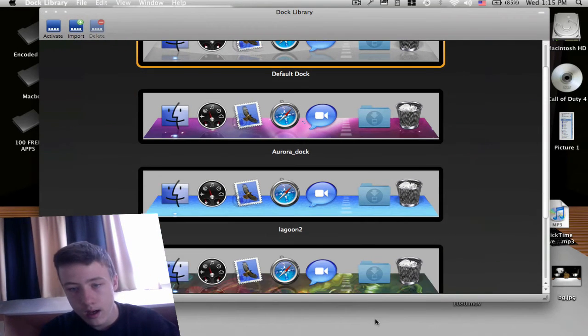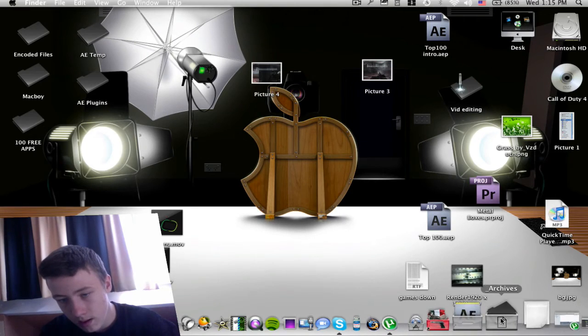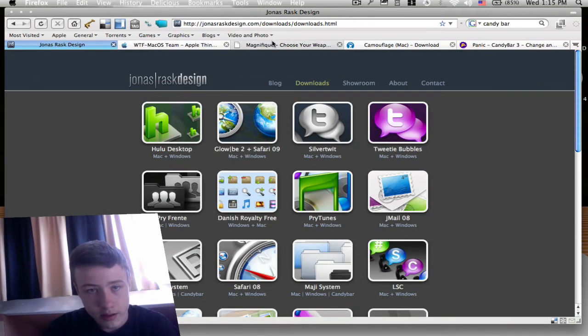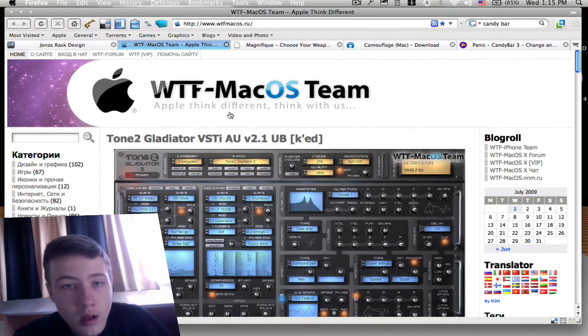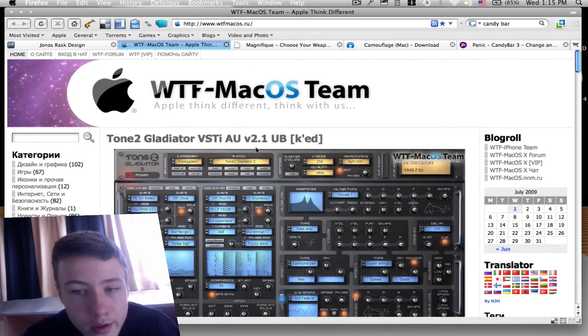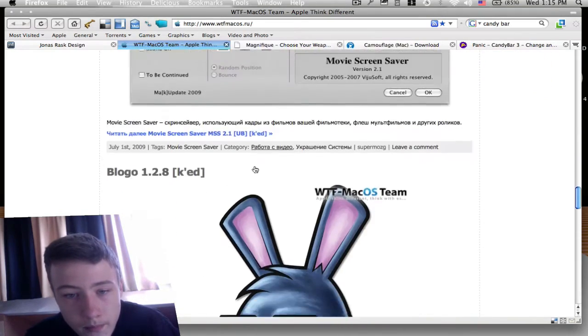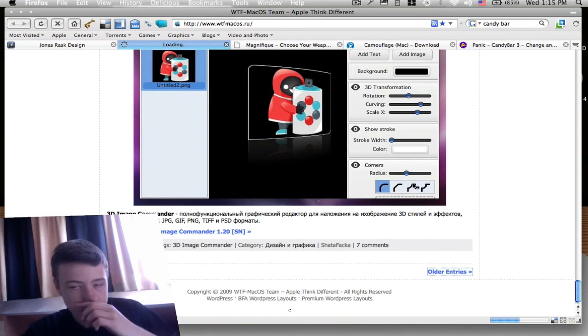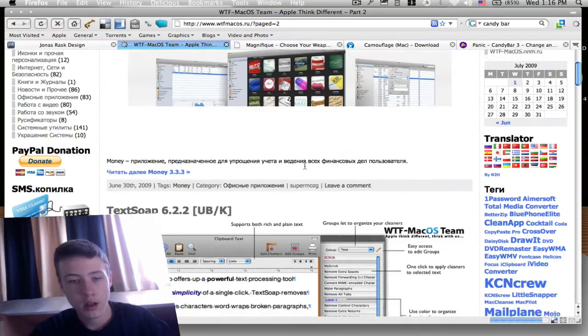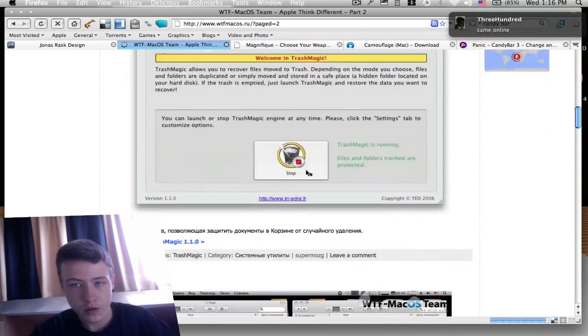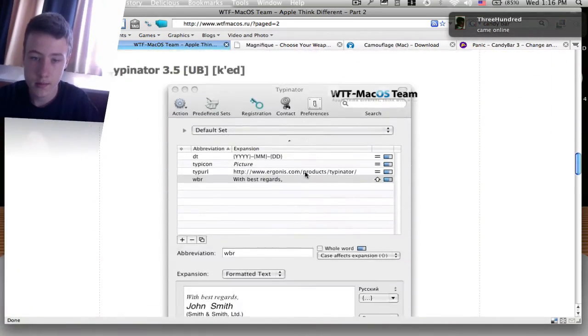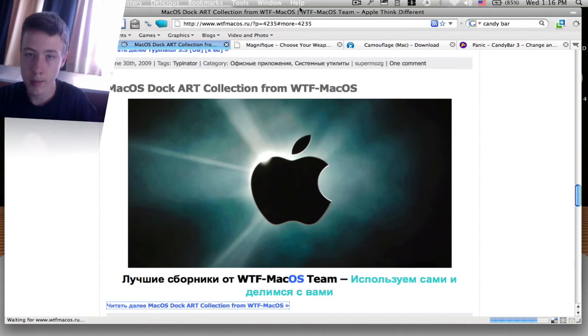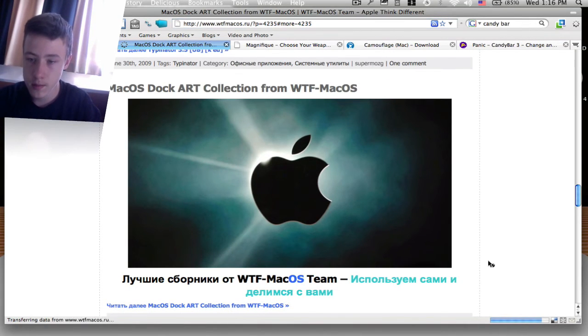If you want my dock again, you can go to this website. It's not English, though. It's Russian. wtfmacos.ru. They make docks as well. I'll just give you a direct link for all their docks. I'm just going to search it out because I didn't do that. I should have done that, I know, but I just forgot. They make pretty cool docks.